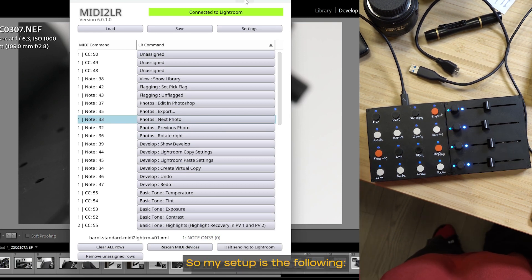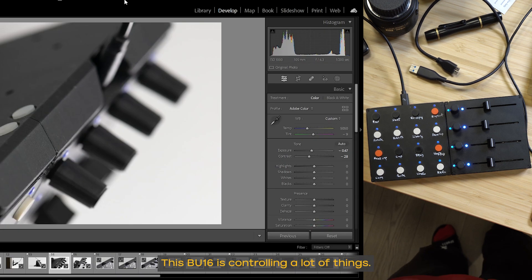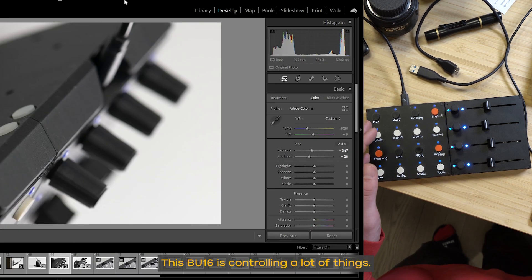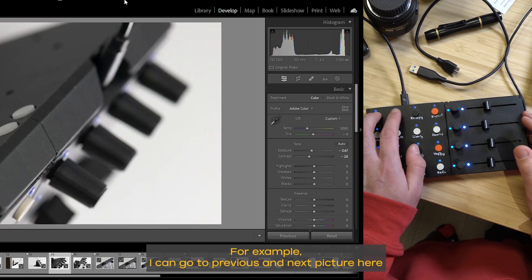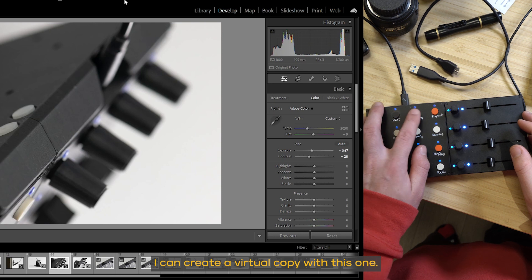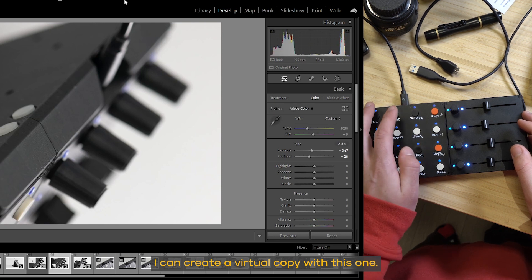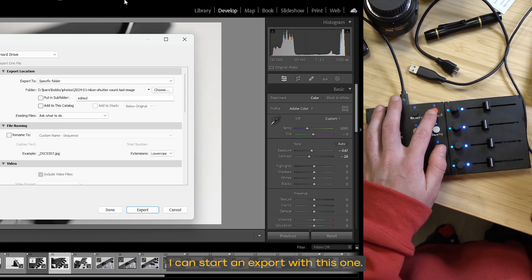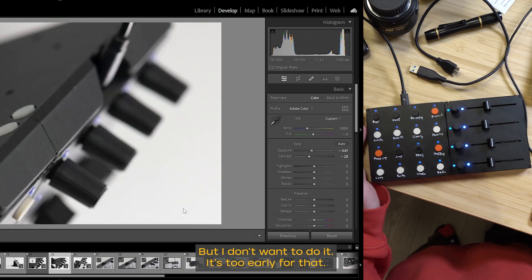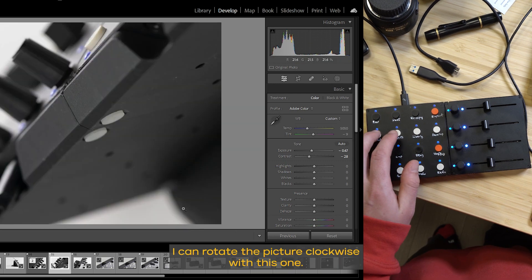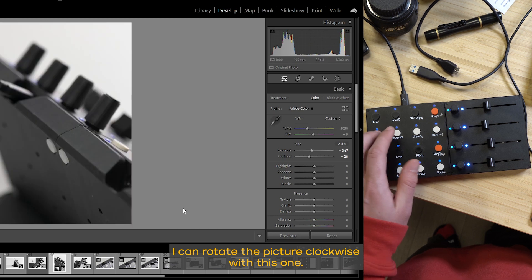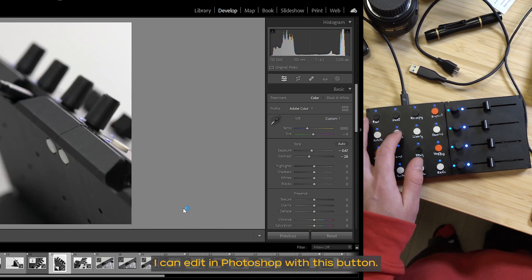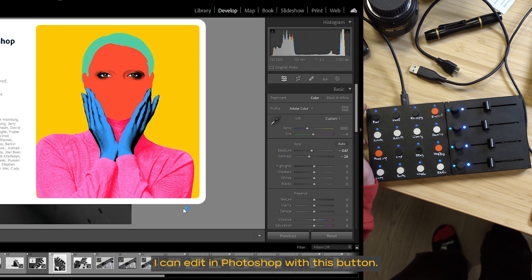So my setup is the following. This BU is controlling a lot of things. For example, I can go to previous and next picture here. I can create a virtual copy with this one. I can start an export with this one, but I don't want to do it. It's too early for that. I can rotate the picture clockwise with this one. I can edit in Photoshop with this button.